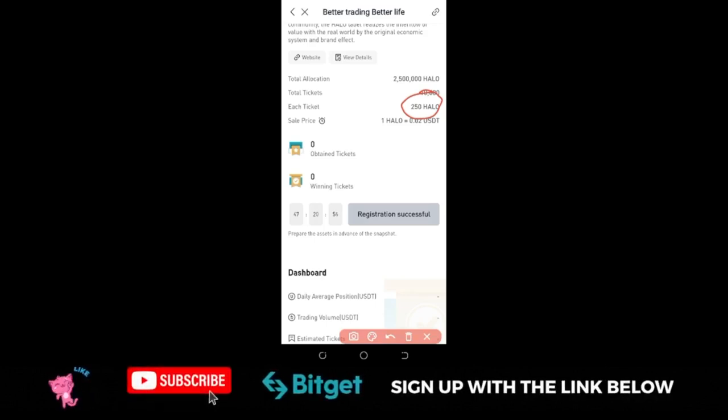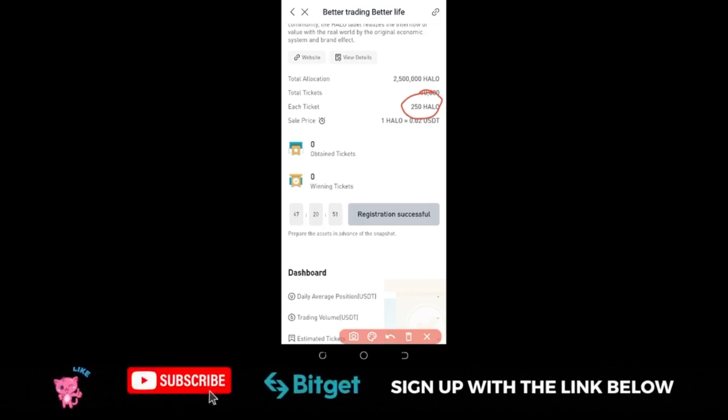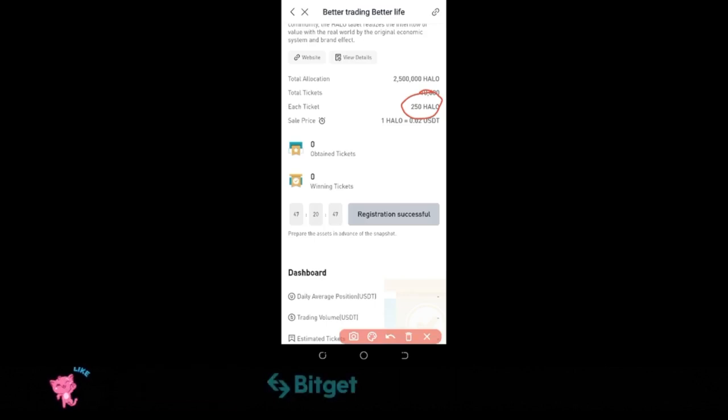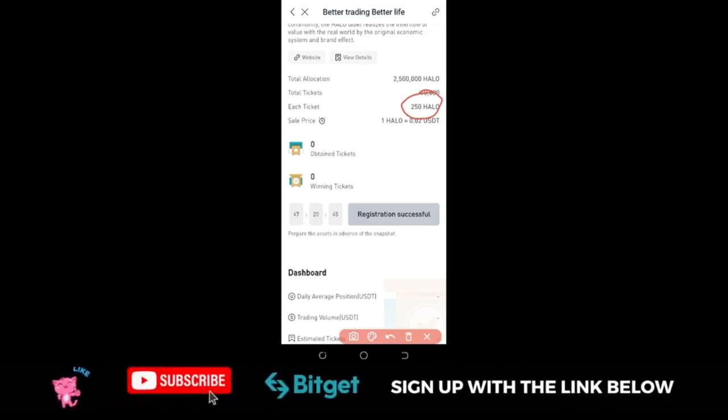Make sure you participate. If you don't have an account with BitGuard already, make sure you use the link in the video description to sign up for an account. Buy the BGB token and start participating in this launchpad program.